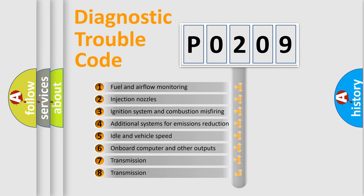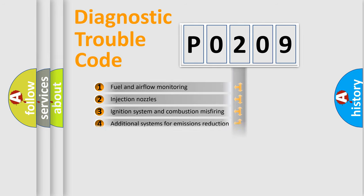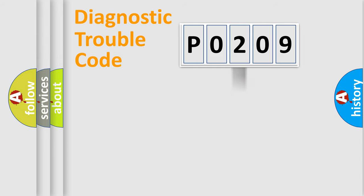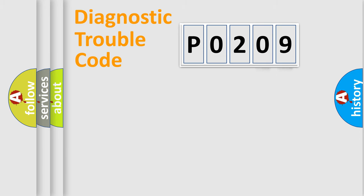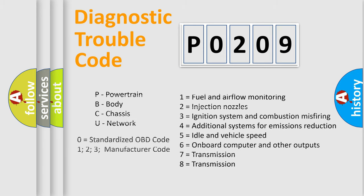The distribution shown is valid only for the standardized DTC code. Only the last two characters define the specific fault of the group. Let's not forget that such a division is valid only if the other character code is expressed by the number 0.